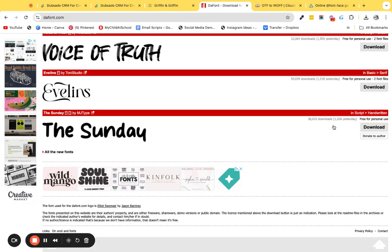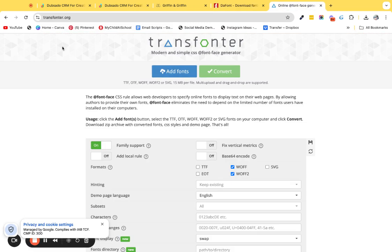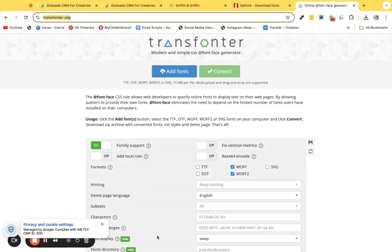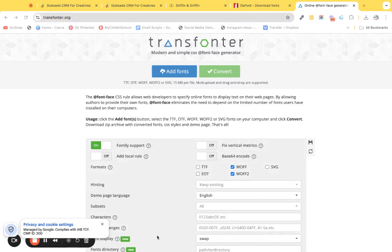Once you've downloaded your font, it's going to probably be in an OTF file. What I want you to do is head over to this website, it's transfonter.org, and we are going to convert this into the right files that you need to upload into your form.